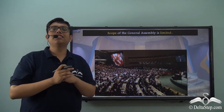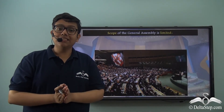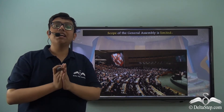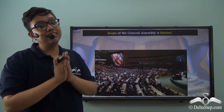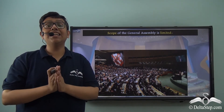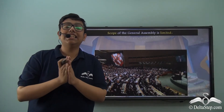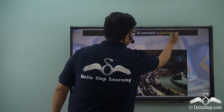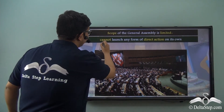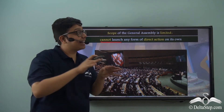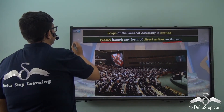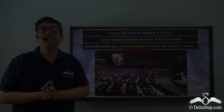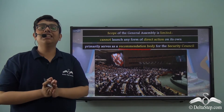We are able to see at what scale the General Assembly operates, bringing together 193 member nations to debate and discuss important international issues and to also pass resolutions and plans of action. However, these resolutions are not binding on the various member nations, meaning they are not bound to abide by them. Therefore, the scope of the General Assembly is rather limited, as it cannot launch any form of direct action on its own and instead primarily serves as a recommendation body for the Security Council, which is the executive organ of the United Nations where the work really gets done.